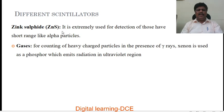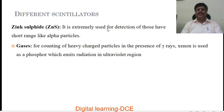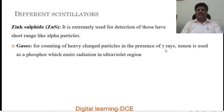Zinc sulfide (ZnS) is extremely useful for detection of particles with short range, such as alpha particles. Gases can also be used as scintillators for counting heavy charged particles in the presence of gamma rays. Xenon is used as a phosphor which emits radiation in the ultraviolet region.